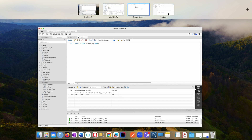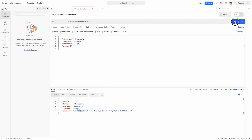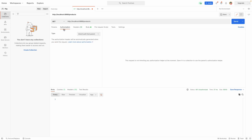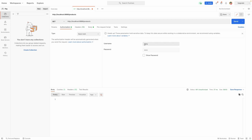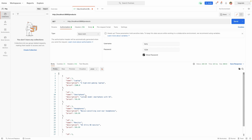Now we should be able to use this username and password to access the product endpoint. Back in Postman, I'll make a GET request to /products. It tells us unauthorized. So we go to Authorization, specify Basic Auth, enter the username and password — password is 1234. We send and we get the list of products because we specified the correct username and password.